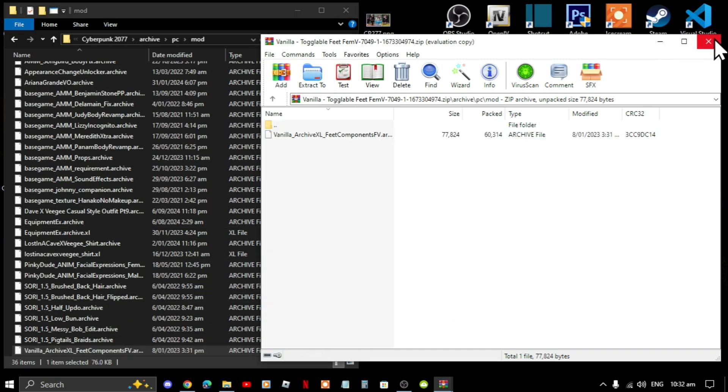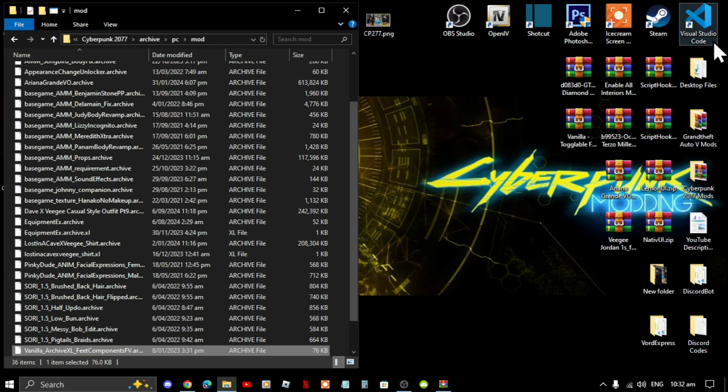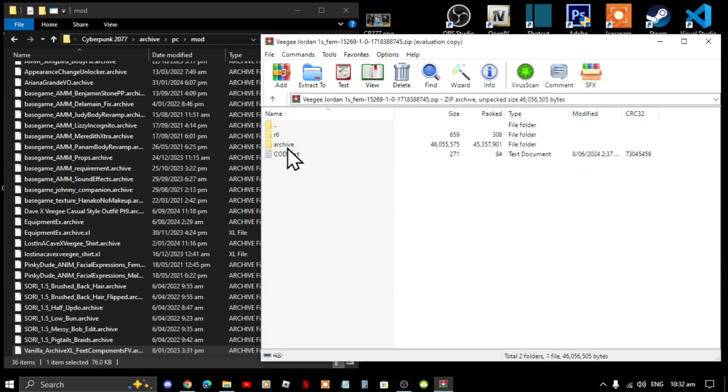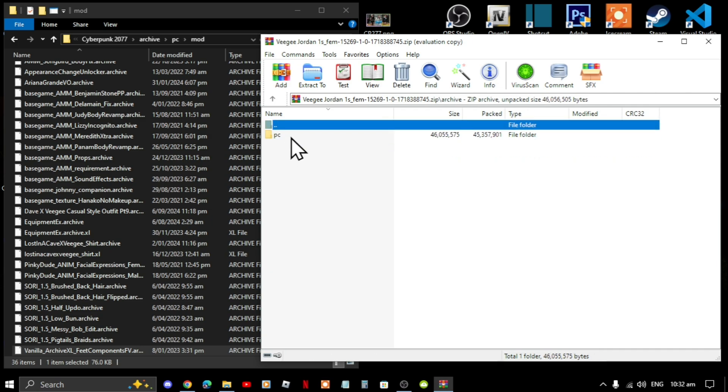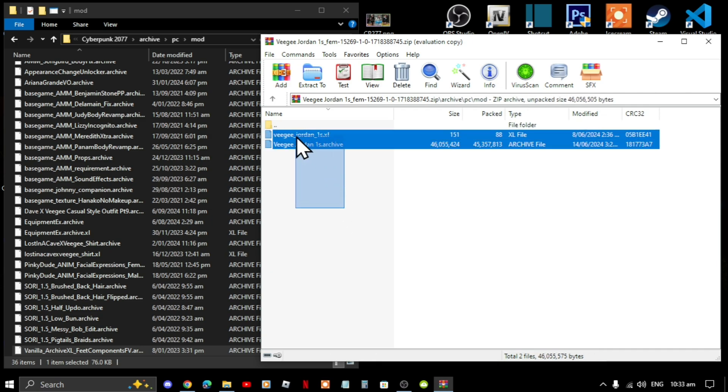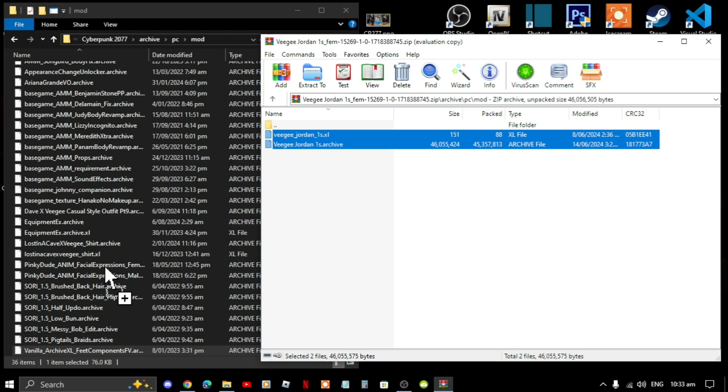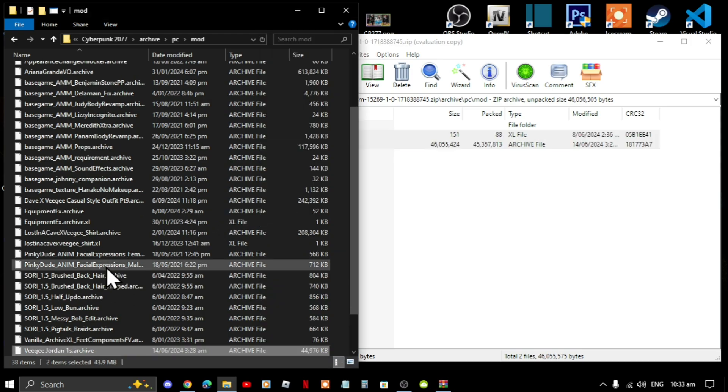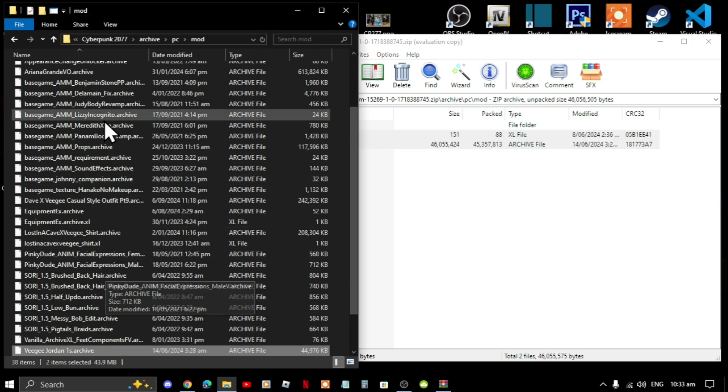Now exit out of your extract folder. Next open up your Jordan extract folder, go to archive, go to pc, go to mod, and select both files and drag them all inside your mod folder.